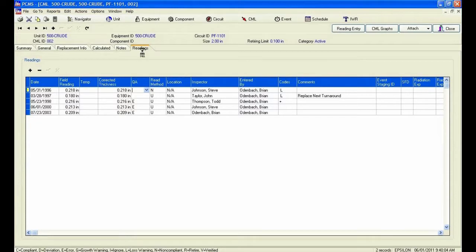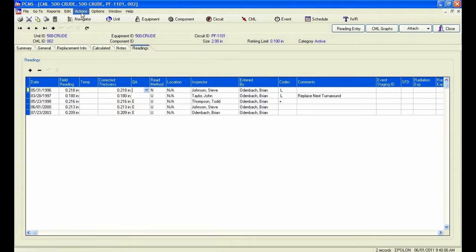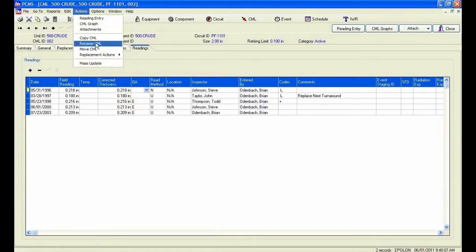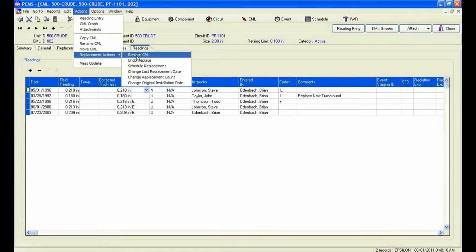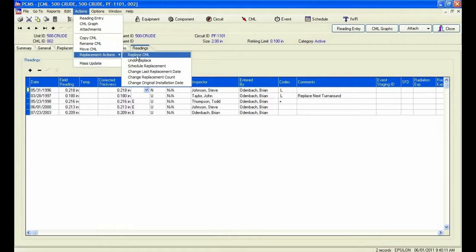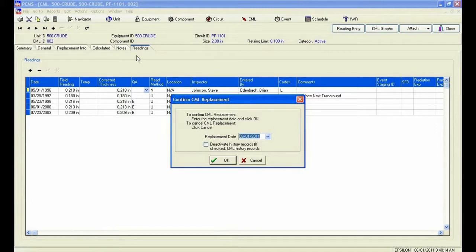From the readings tab, I will select Actions, Replacement Actions, Replace CML. I will define on what date the CML replacement occurred, which was on June 5, 1997.